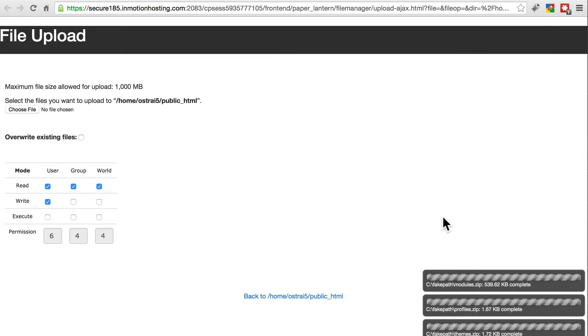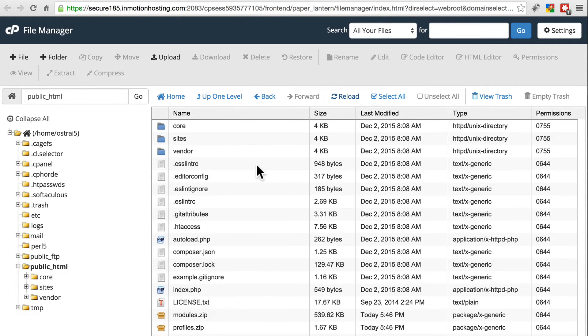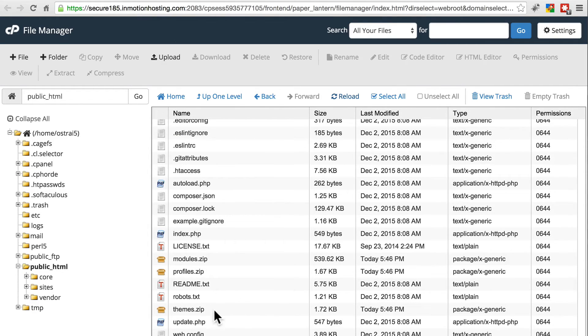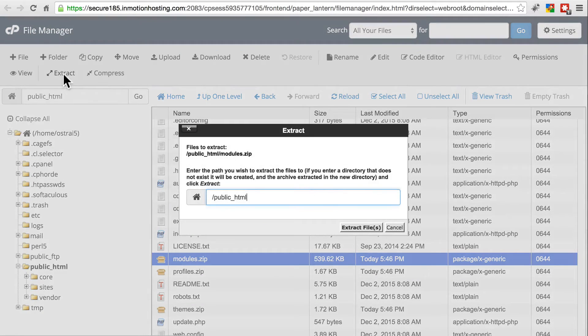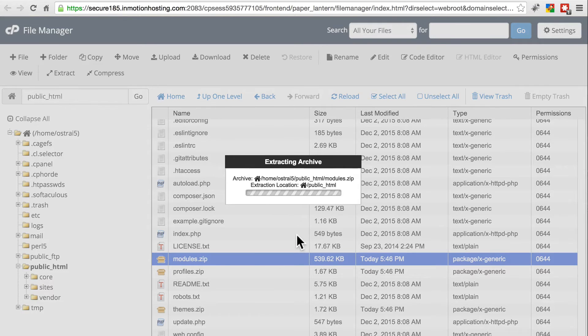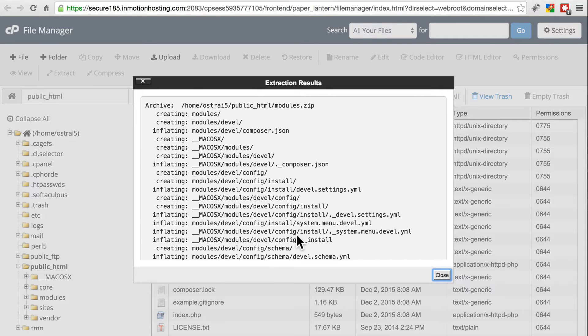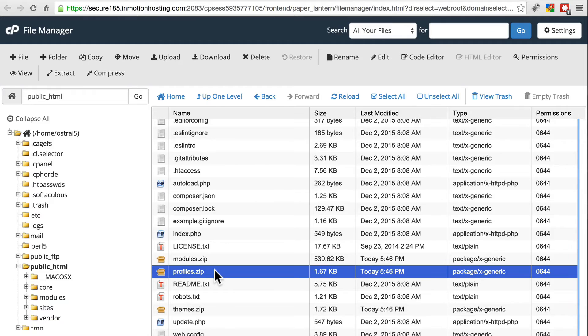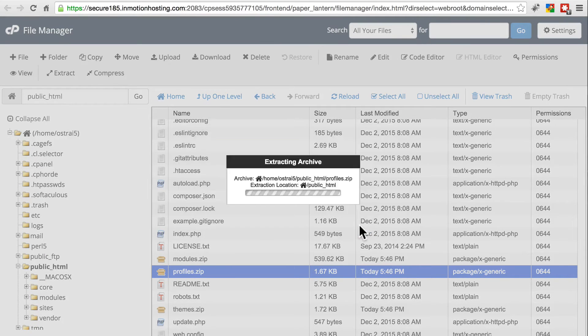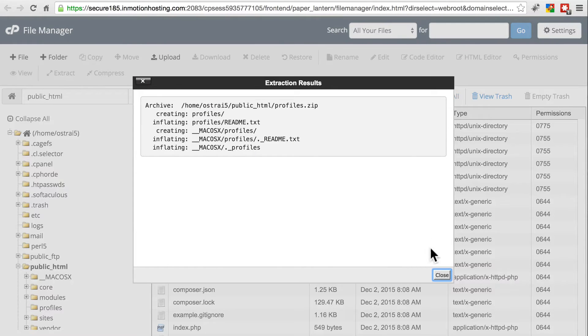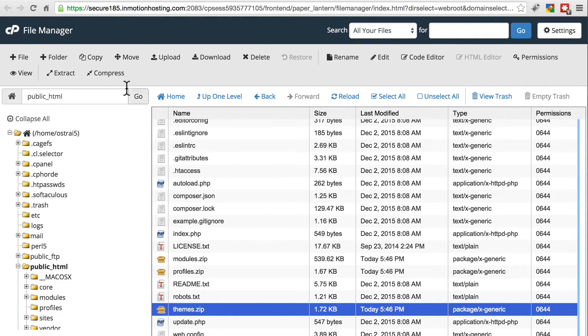When that's done, go back to your file system once again and reload it so you can see those .zip files. Now we're going to extract these here. One at a time, modules.zip, we're going to extract it into public HTML, or whatever your web-facing directory is. Same for profiles.zip, and finally themes.zip.